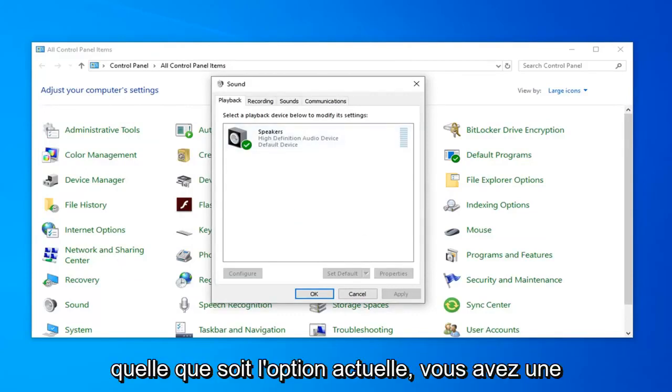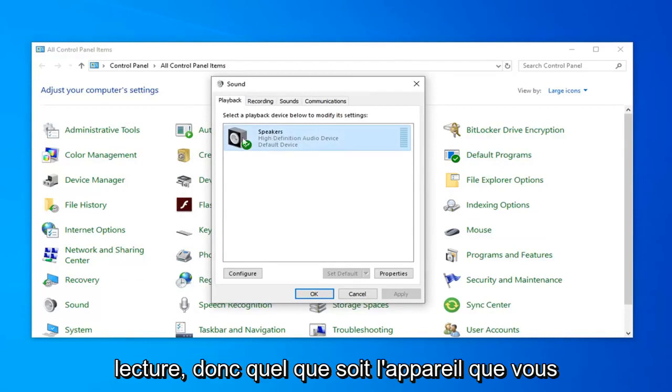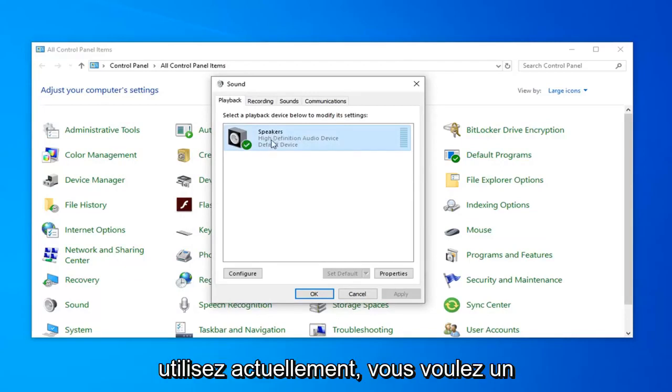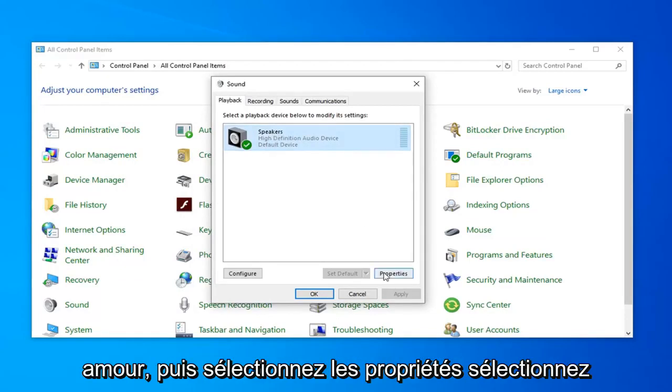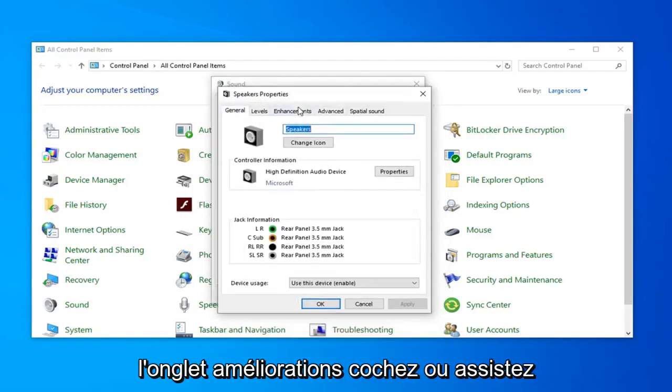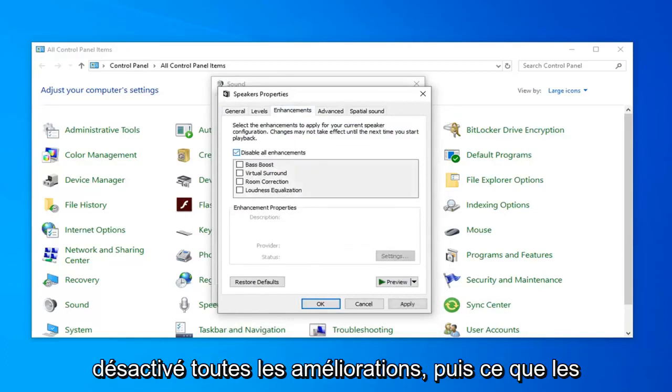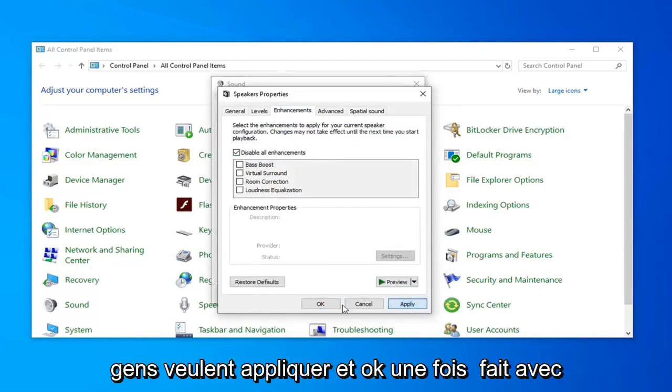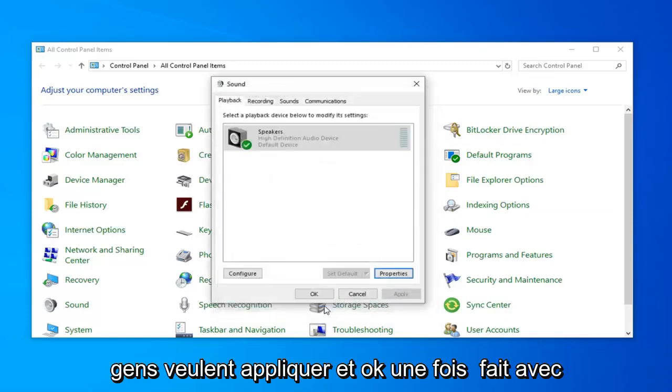Whatever current option you have under your Playback tab, so whatever device you're currently using, you want to left-click on that and then select Properties. Select the Enhancements tab, check mark or select Disable All Enhancements, and then left-click on Apply and OK.